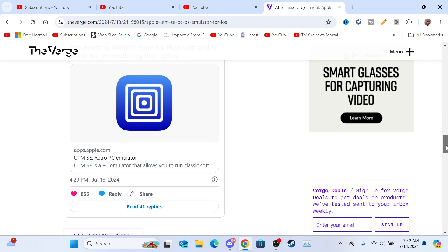I'm liking the fact that Apple allowed this and that Apple is being more open to allowing emulators on their platform. I'm liking that.